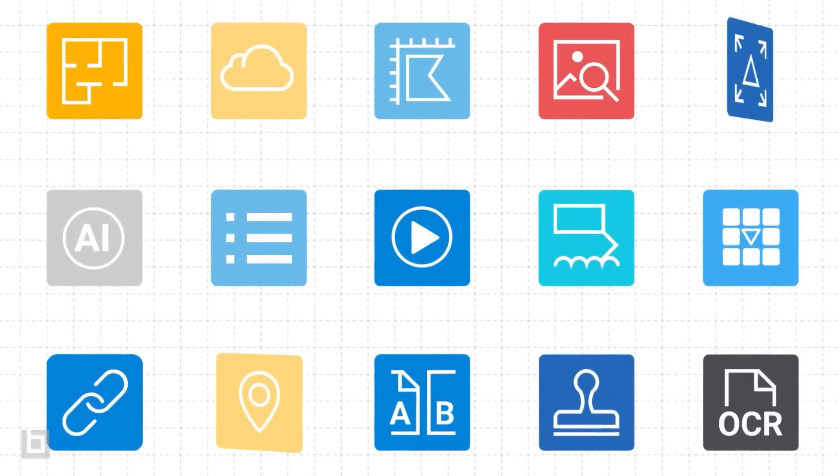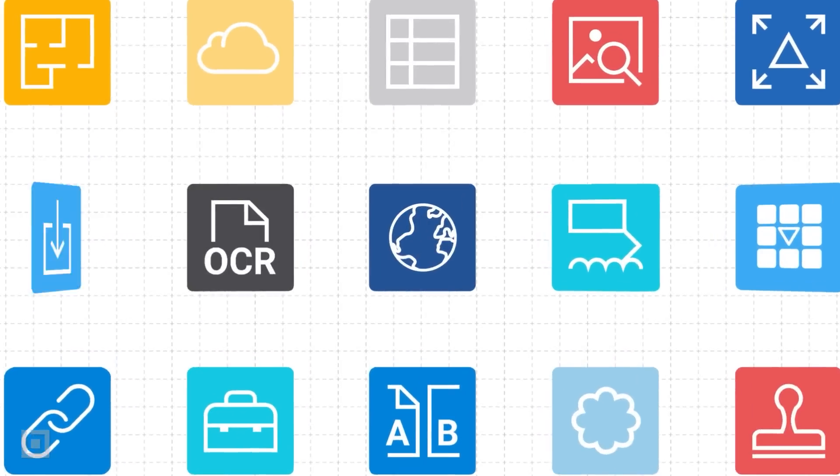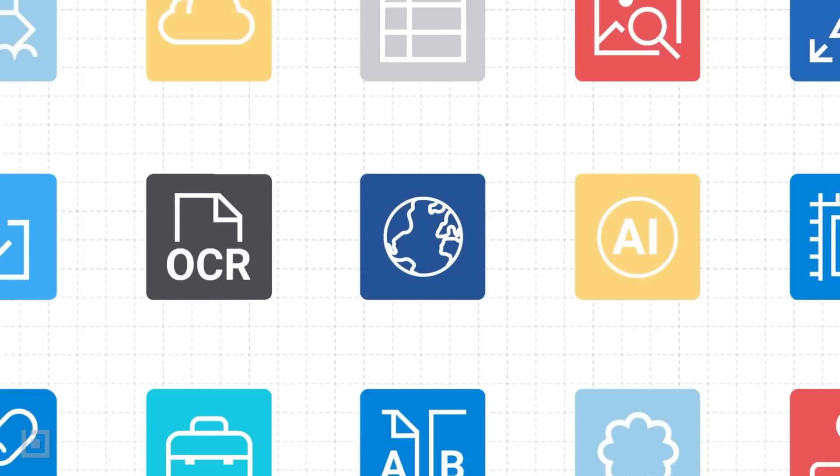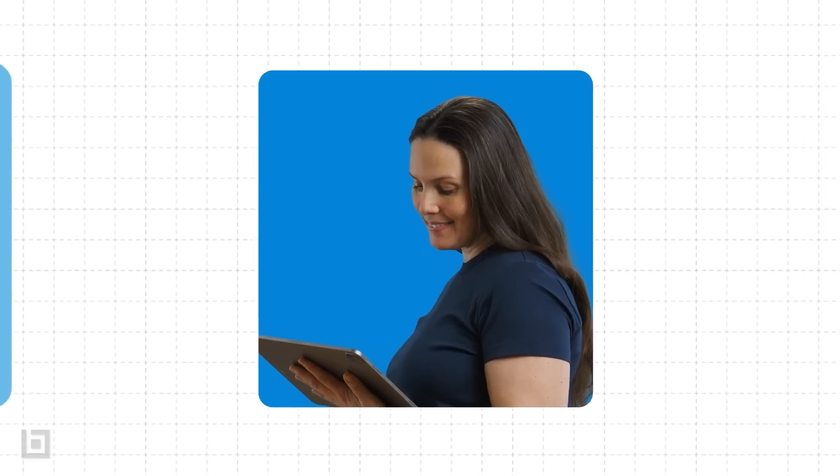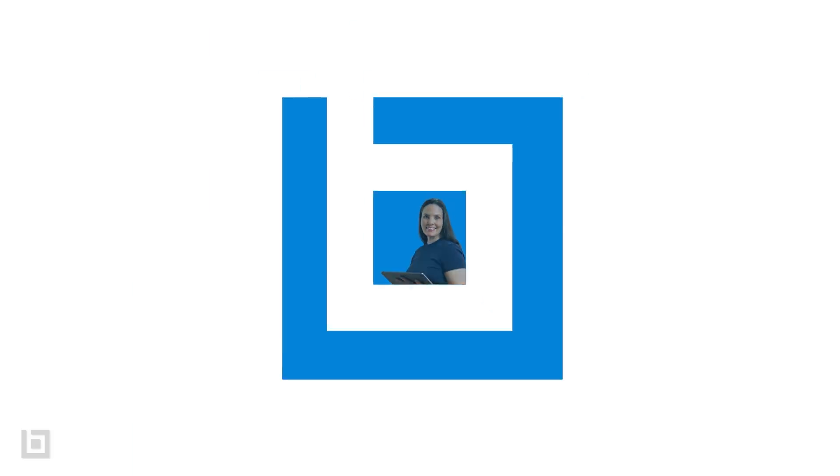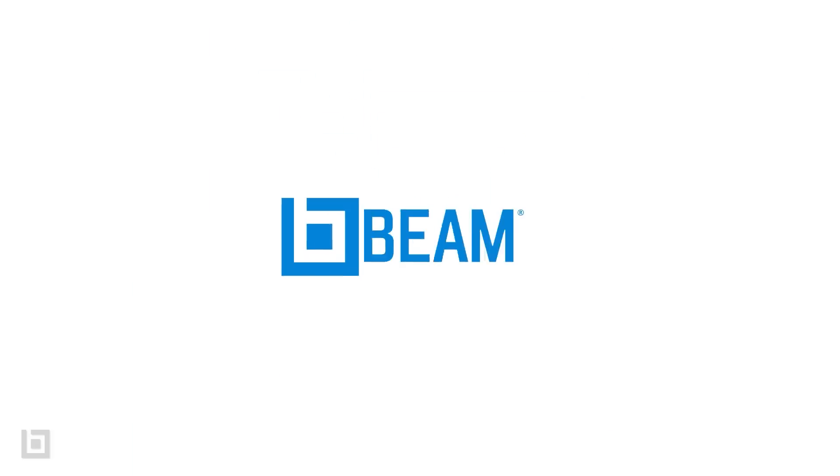But that's just the start of what Bluebeam can do for you. Ready to make life a lot easier? Try Bluebeam free today!